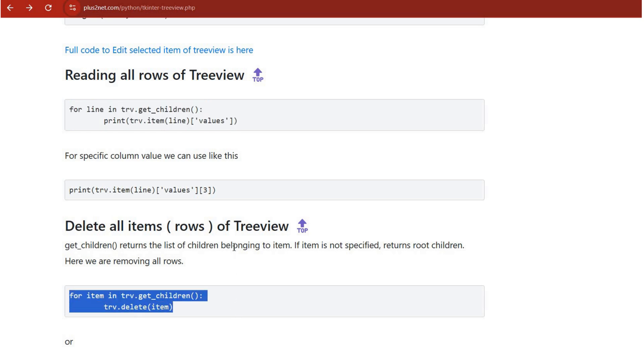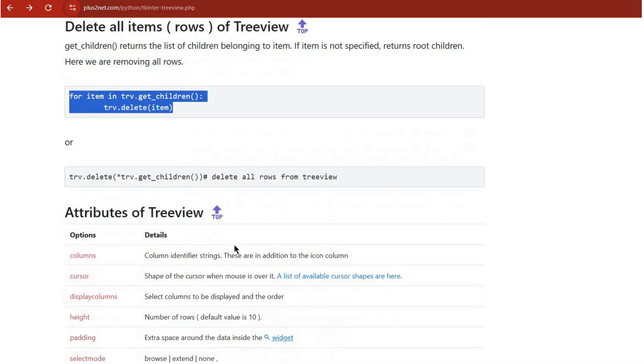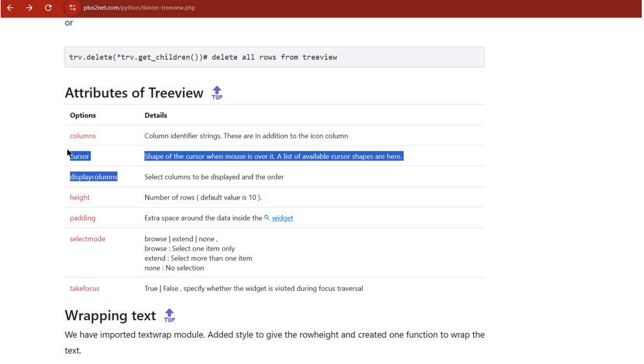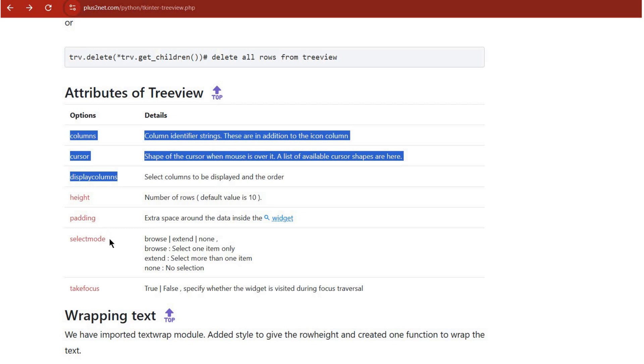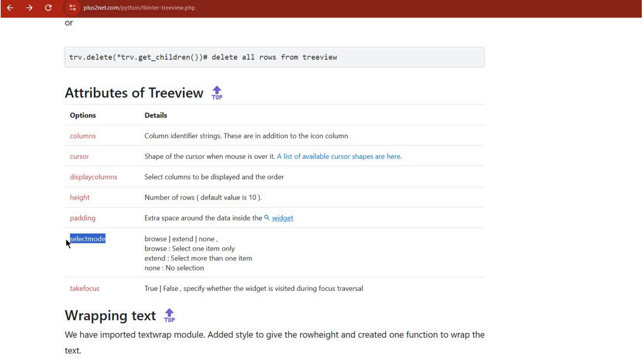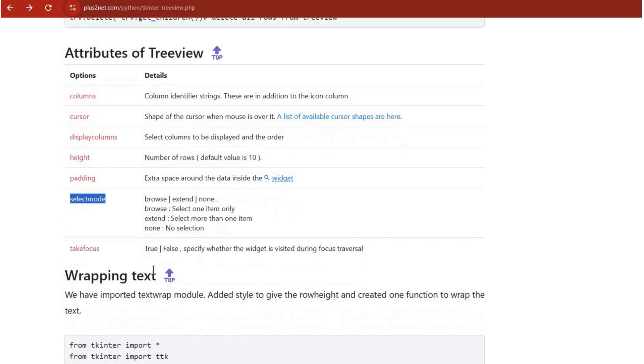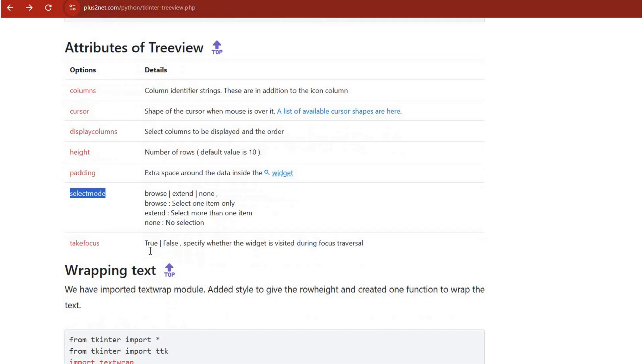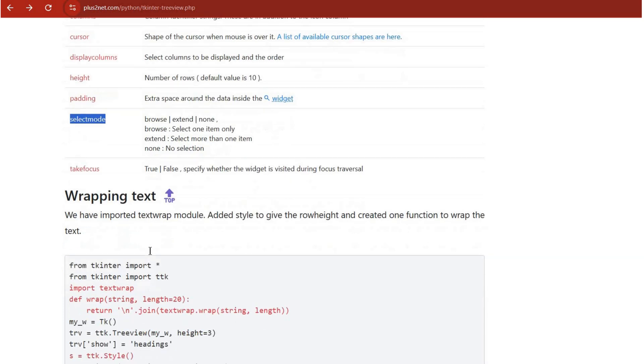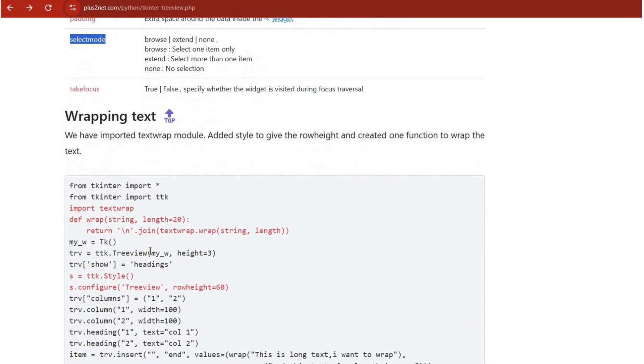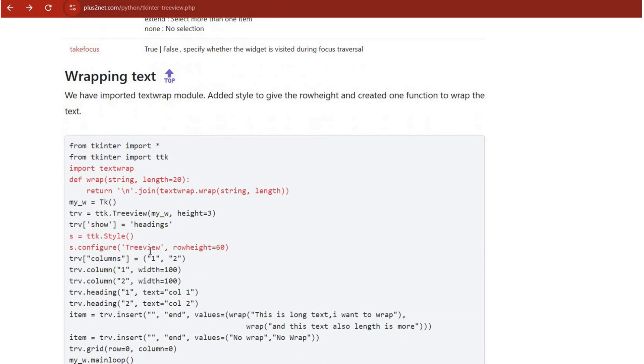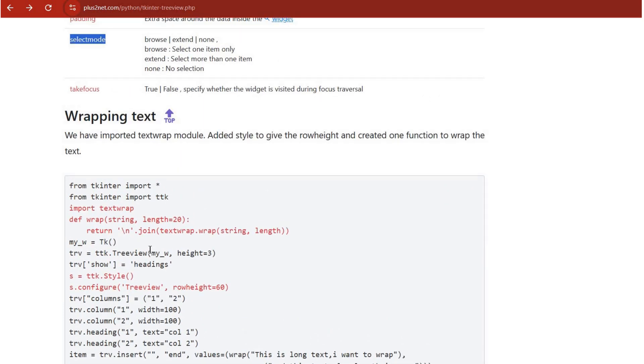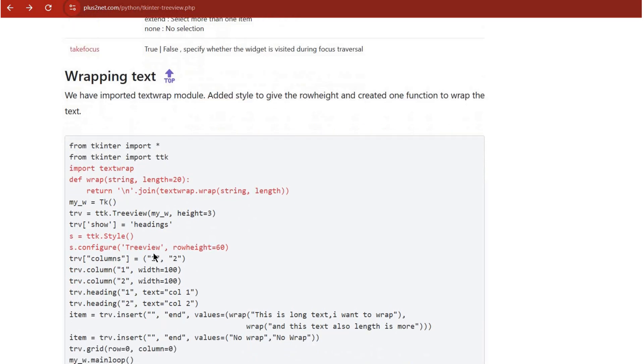We've covered building the Treeview, setting up parent-child relationships, handling user interactions, and manipulating data. What else is there? The tutorial also goes into more advanced techniques like reading all the rows, deleting items, and talks about essential attributes that give you granular control over how the Treeview looks and acts.